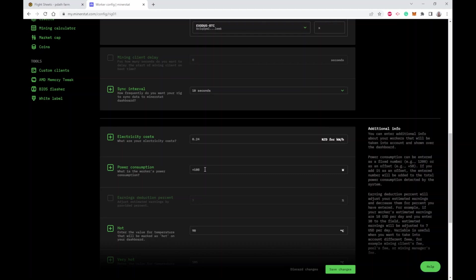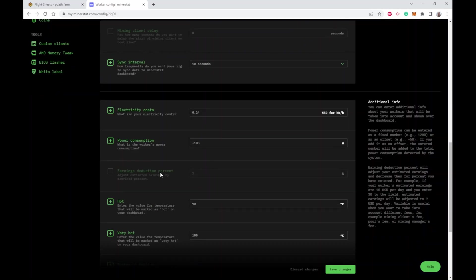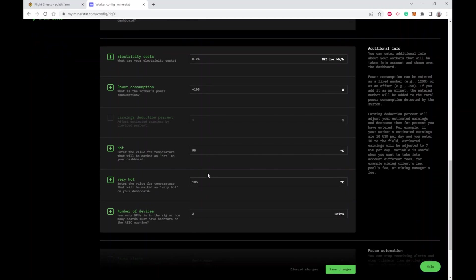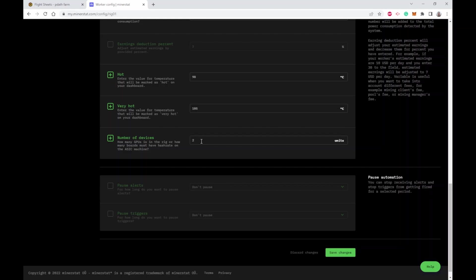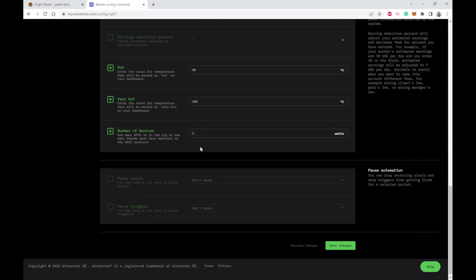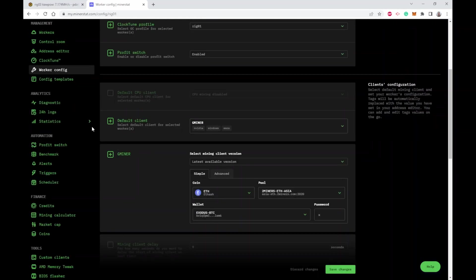Fill in electricity costs. Now we all know that GPUs don't report - a lot of GPUs don't report the actual power they're being used plus you got the motherboard power consumption - so this lets you correct the power consumption being reported to MinerStat. In this case I have to add 108 watts onto the actual reported numbers to get the correct information. Earnings deduction percent - if you have other costs and you're losing let's say 3% for something, you can fill that in. You can set up some warning temperatures for hot and very hot. Number of devices is optional, but if you set it that means there should be in this case two GPUs in this rig, and you can create automation rules to do something if the number doesn't match.